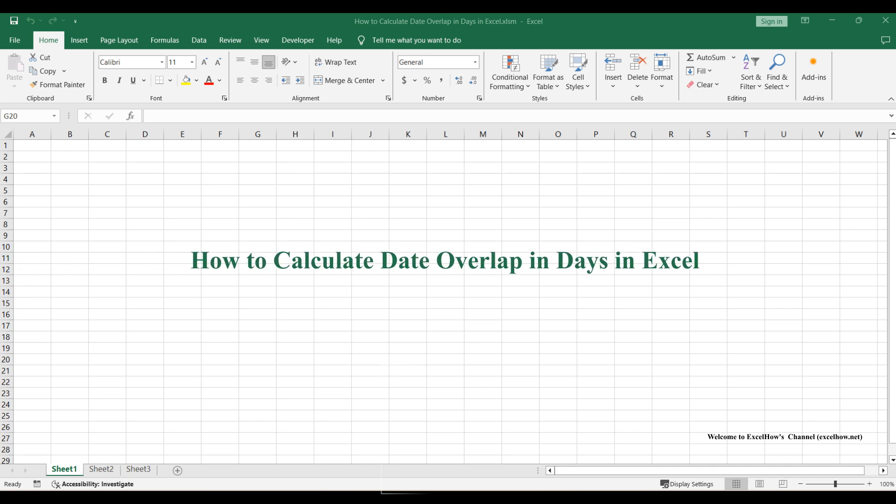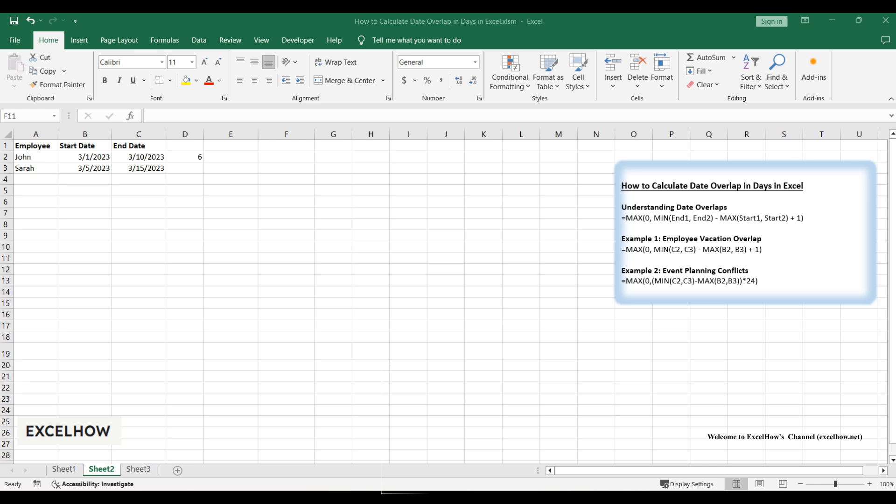Welcome to this tutorial on calculating date overlaps in Excel. Whether you're managing project timelines, tracking rental periods, or scheduling events, knowing how to determine overlapping days between two date ranges is a critical skill. In this video, I'll show you step-by-step how to calculate overlap days with clear examples and formulas. Let's dive in.